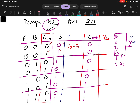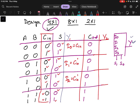For the second group: when Cin=0, sum=1, and when Cin=1, sum=0. So I1 equals Cin'. For the third group: when Cin=0, sum=1, and when Cin=1, sum=0. So I2 also equals Cin'. For the last group: when Cin=0, sum=0, and when Cin=1, sum=1, so I3 equals Cin.